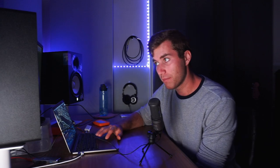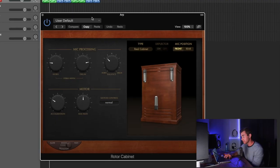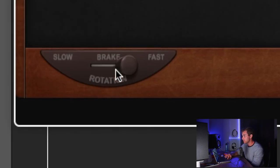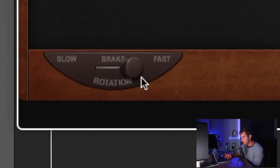So to get that kind of wobbly sound, I put a rotor cabinet on it. This is a stock plugin in Logic with the speed on fast. It just sounds really good. It's also really good for guitars as well.